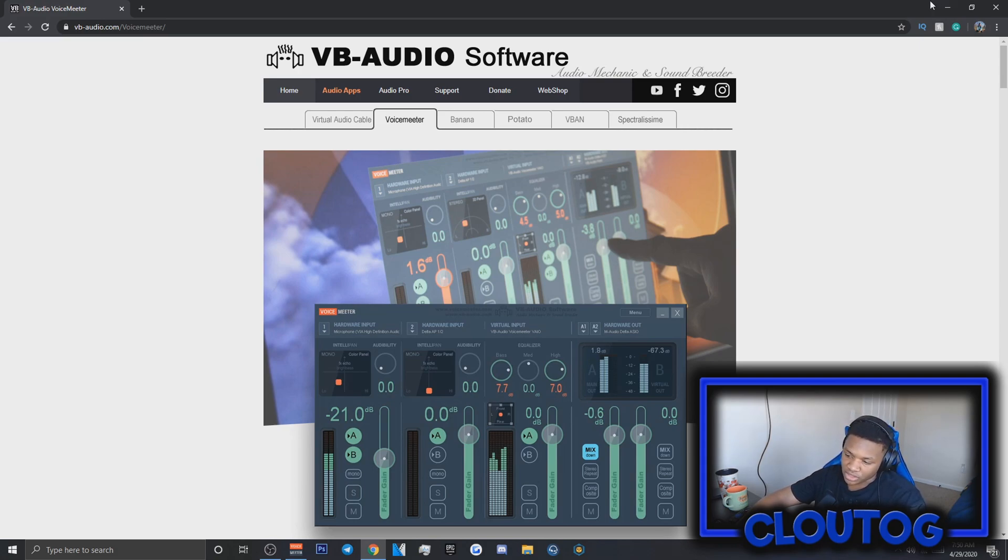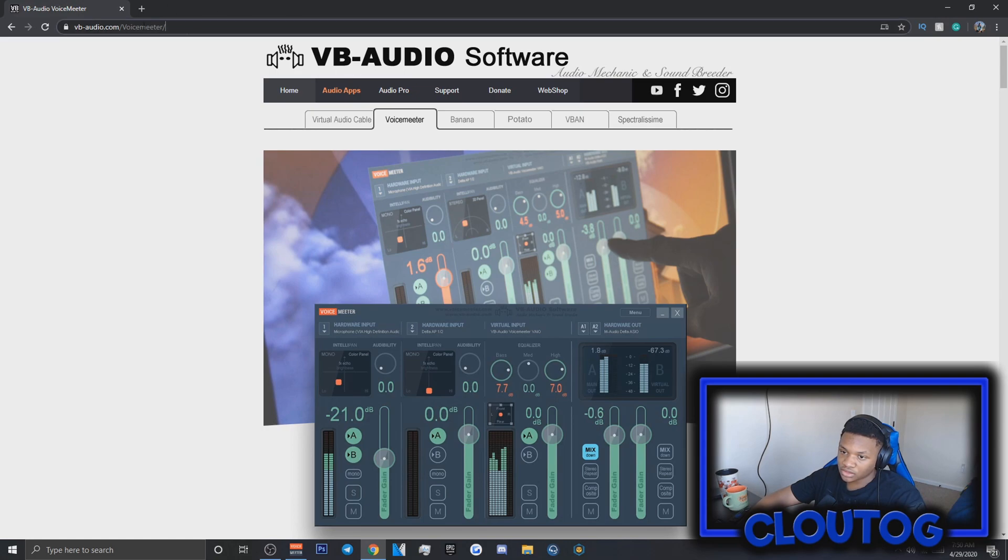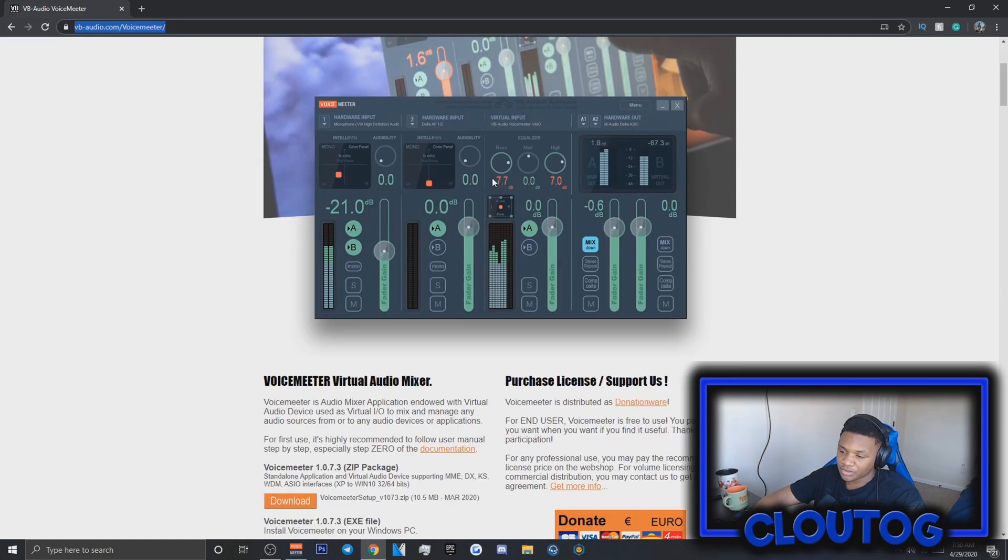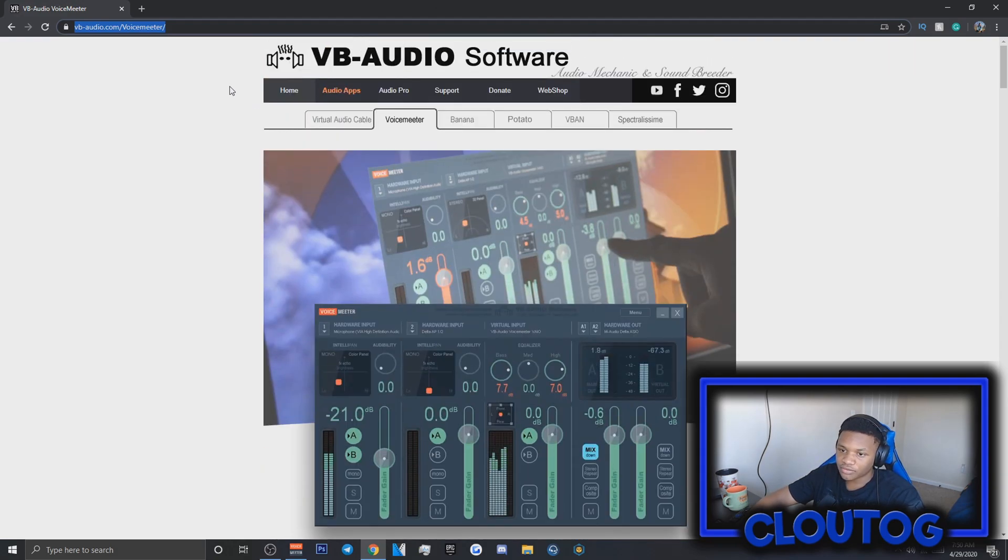A lot of you wanted to know what I use as my mic and what I use to make my mic sound better. A lot of people already know what this software is called. I'm about to release my settings, but first I'm going to tell you how to download everything.